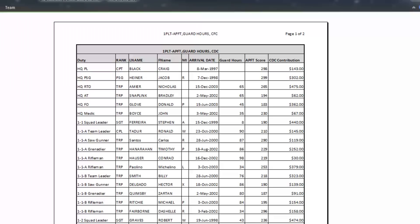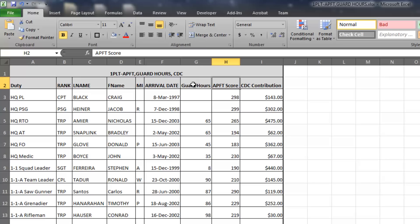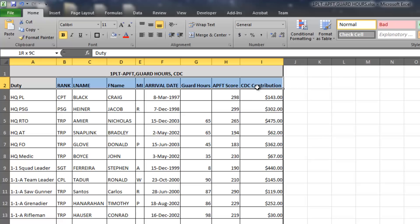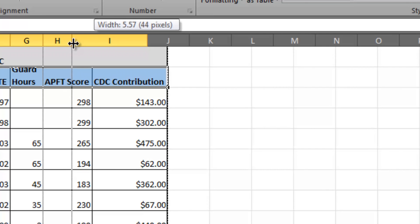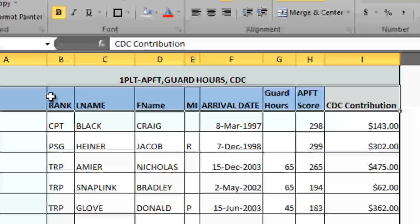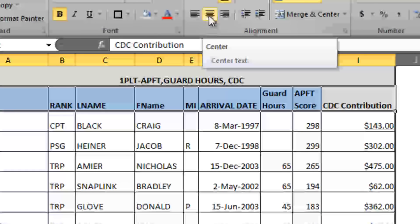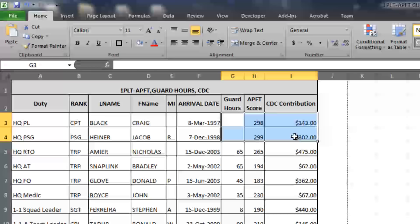I want to make these cells a little bit smaller — they're so long because of the headers. To remedy that I'll wrap the text so I have 'Guard' on top of 'Hours' and 'APFT' on top of 'Scores'. I'll do that for the whole column header by hitting the Wrap Text button, then readjust the columns and row height so it all fits correctly. While working on the header, I'll change the justification — centering on both the horizontal and vertical axis — and for the name fields I'll justify them to the left.